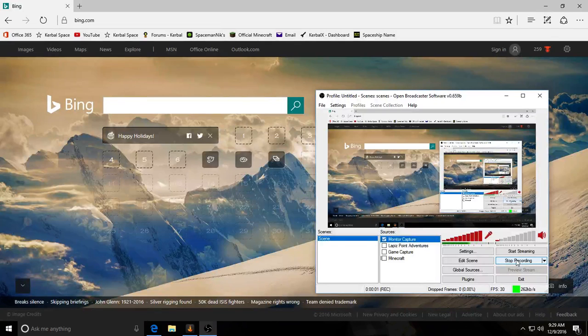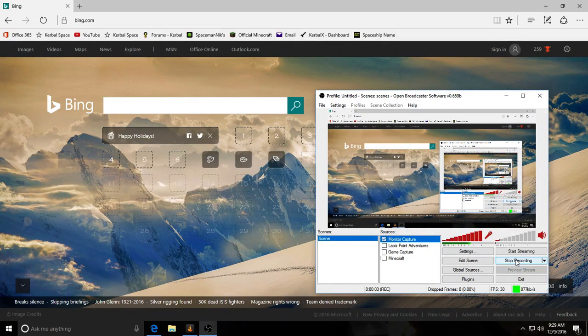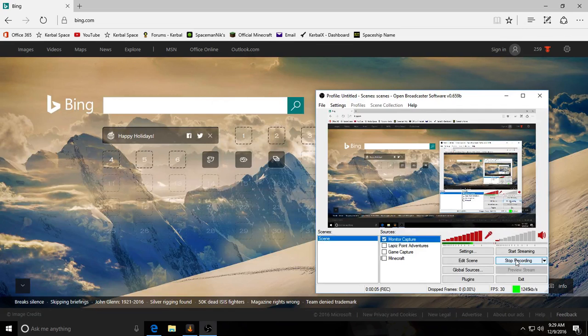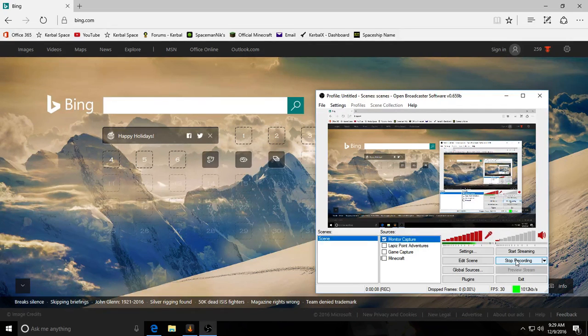Hello, Spaceman Nick here with another video and today I'm going to be showing you how to install Lapis Point Map for Minecraft.